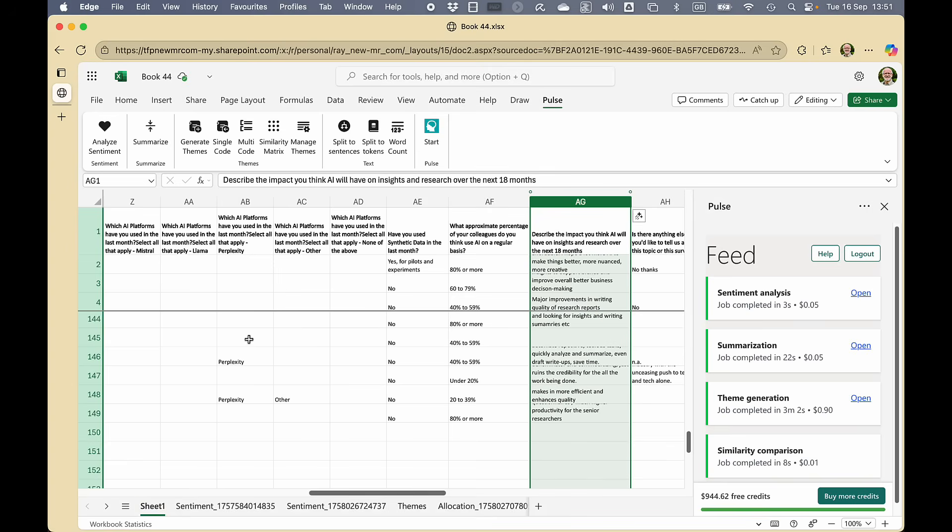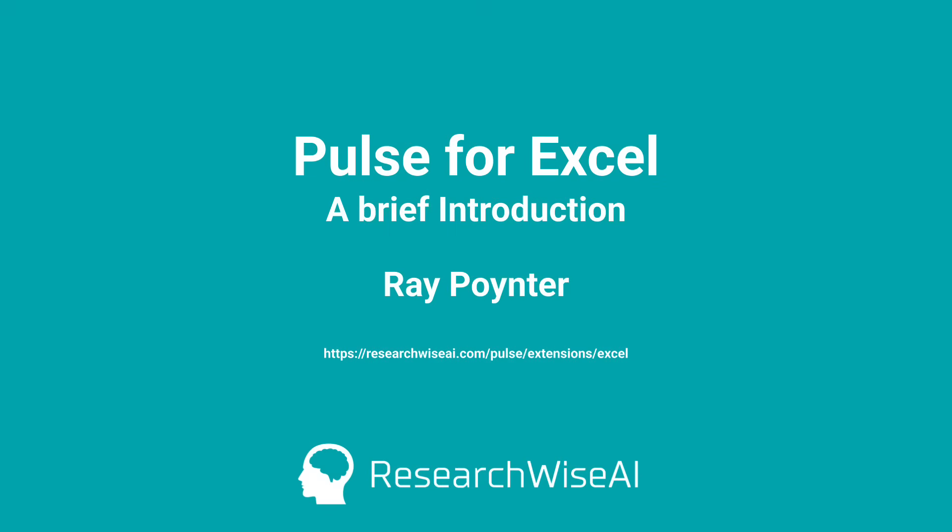So going back to the home page, that is just a few of the tools that you can have with Pulse when you use it as an add-on to Excel. If you sign up, you're going to get a thousand credits, which is going to be enough to process two or three small jobs for real. Check it out and see how it works for you. Thank you very much.